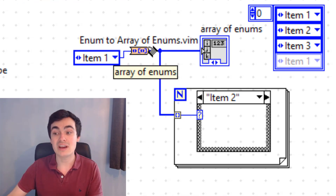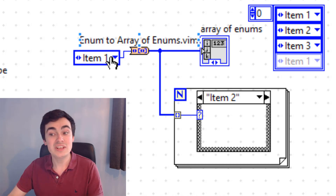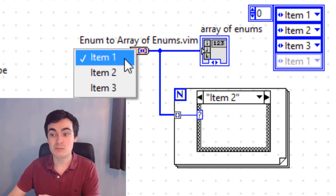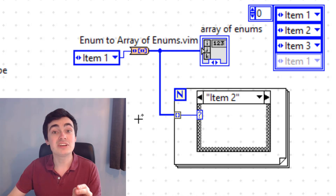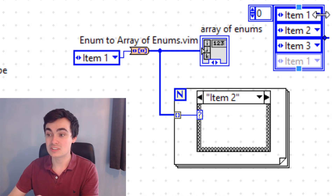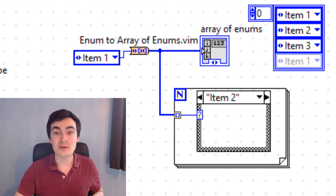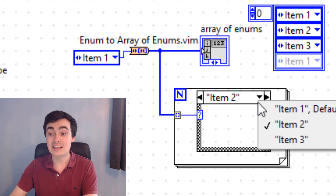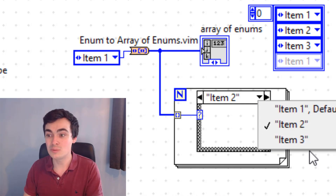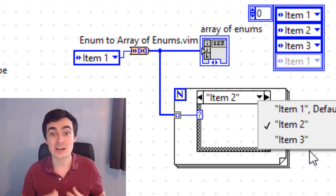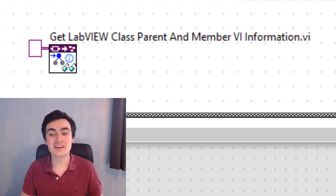Next is a super interesting VI: 'Enum to Array of Enums dot vim' — a malleable VI. We can insert an enum with, say, three states — Item One, Two, and Three — and it returns an array of those states: Item One, Item Two, Item Three. This VI allows us to quickly iterate through all of those states inside a for loop, among other use cases.